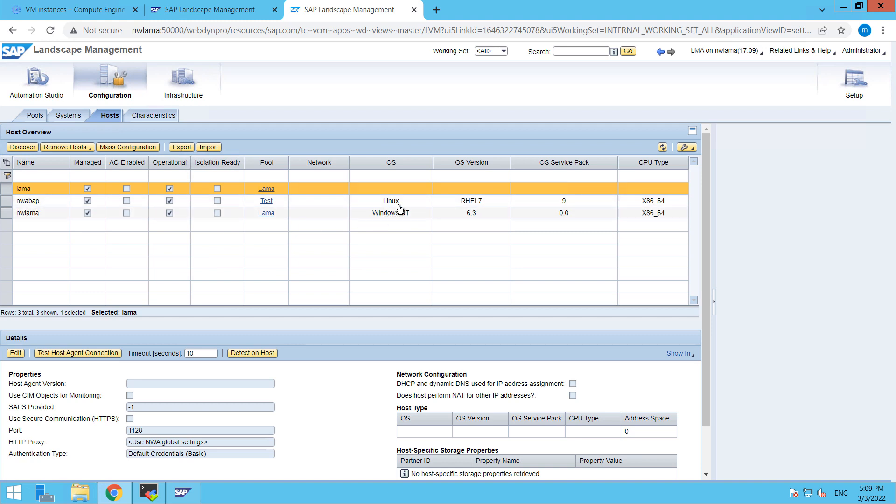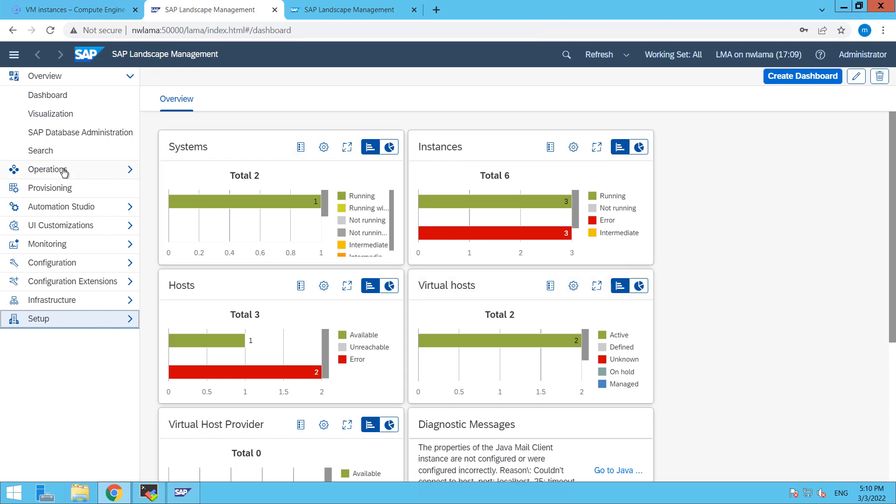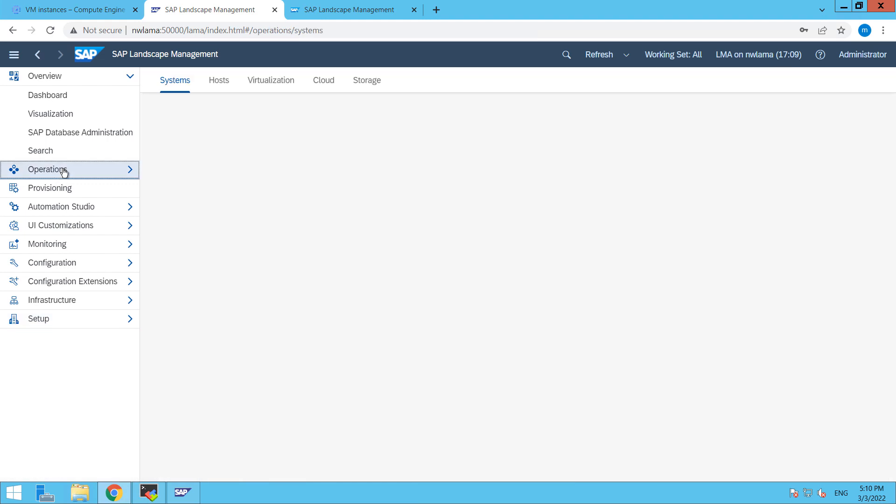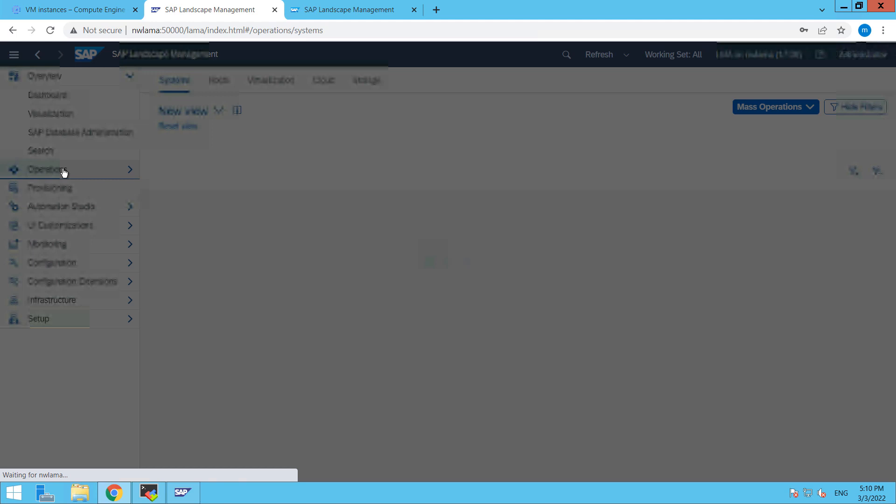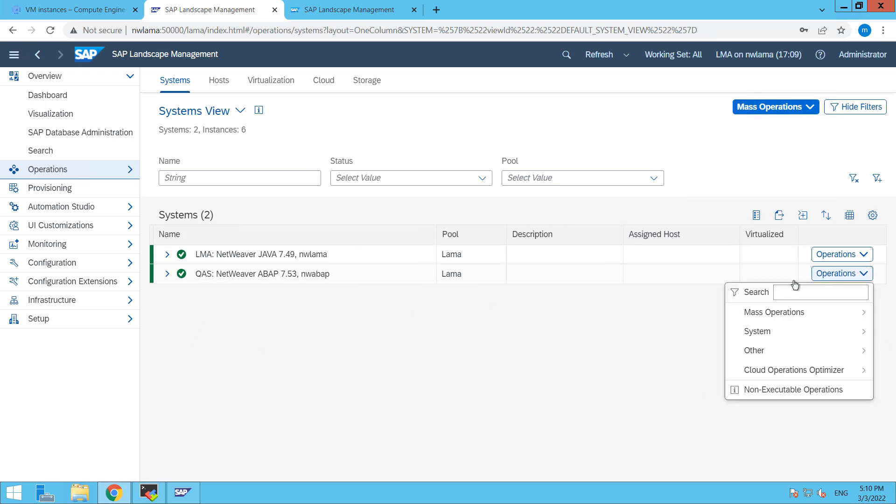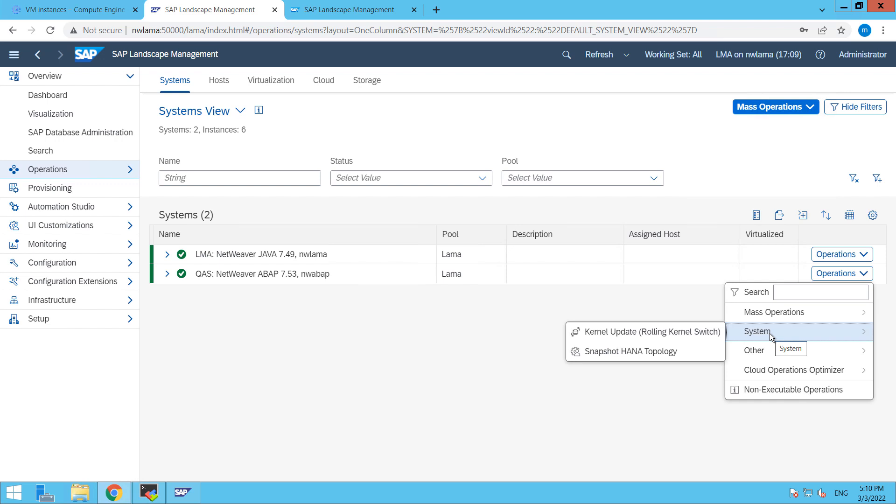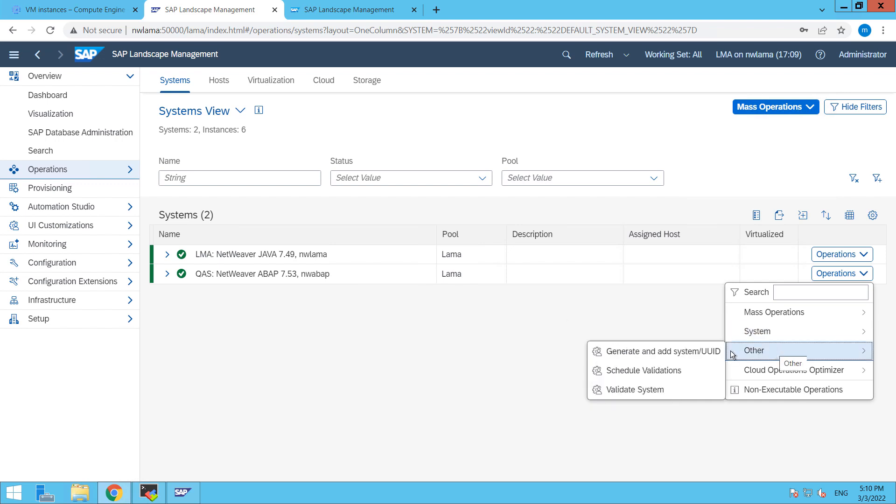So back to our SAP landscape management system. Here you can see that our instances is six this time, earlier it was three. So go to operations and here we have one more system that is QAS. The first thing we have to do is go to other and then we have to click on generate and add system UUID.